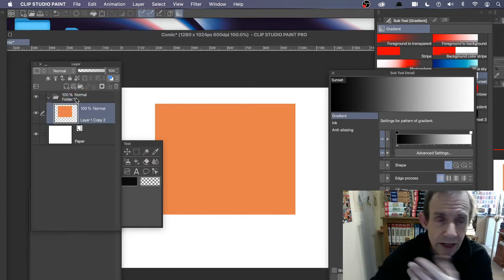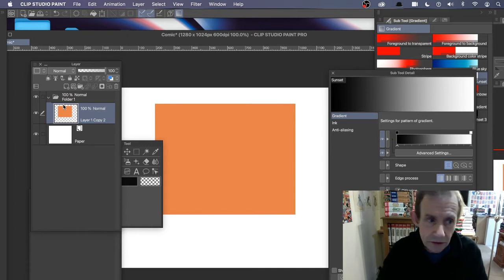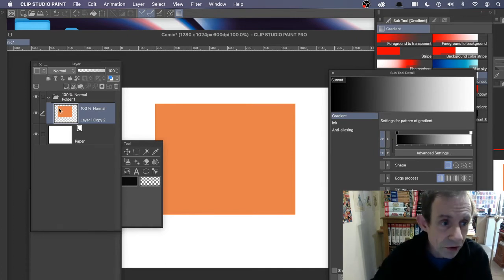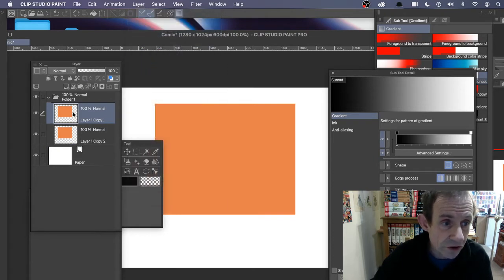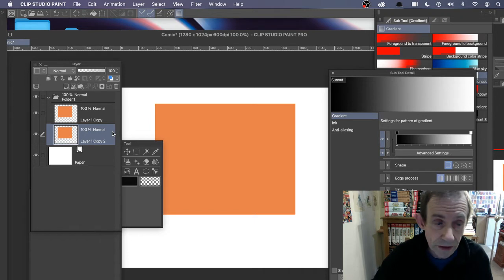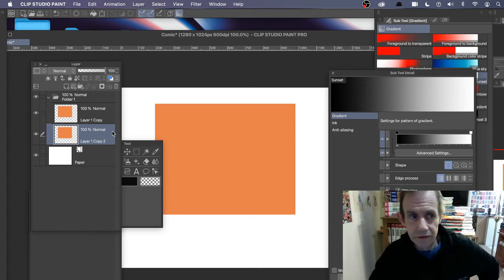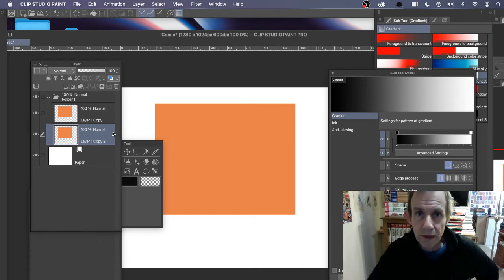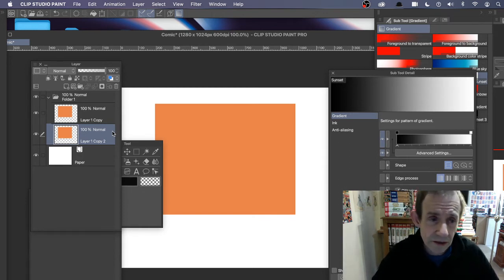Drag the layer into the folder — you can move it in or drag it back out if you want. Then go to Layer and duplicate that one. This duplicated layer is going to be my shadow. I could make multiple shadows by duplicating again and again.